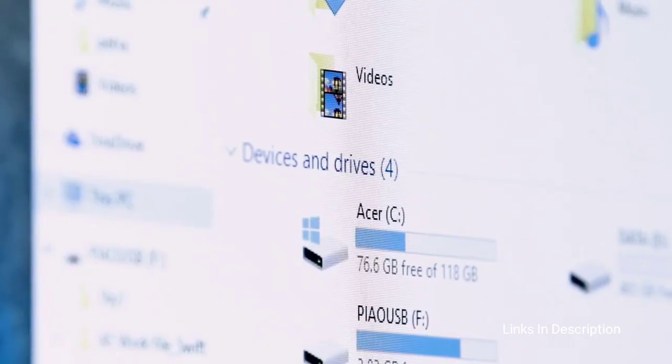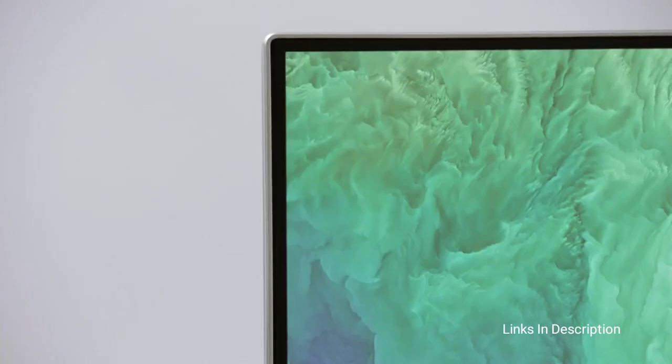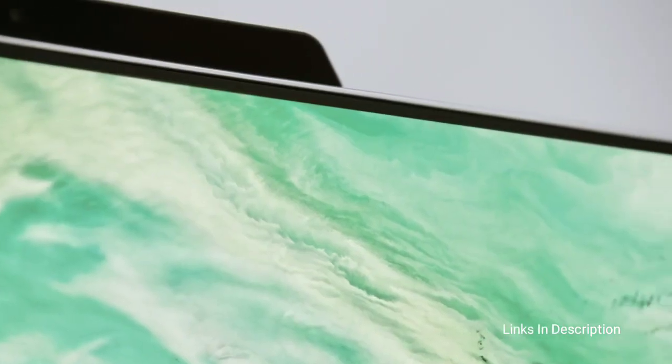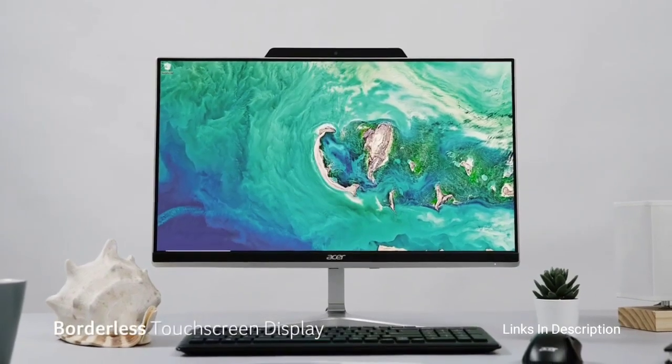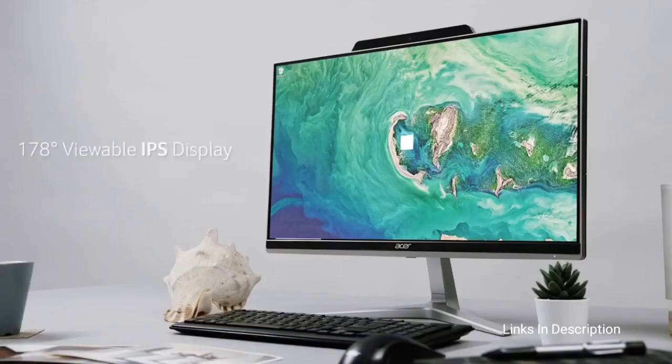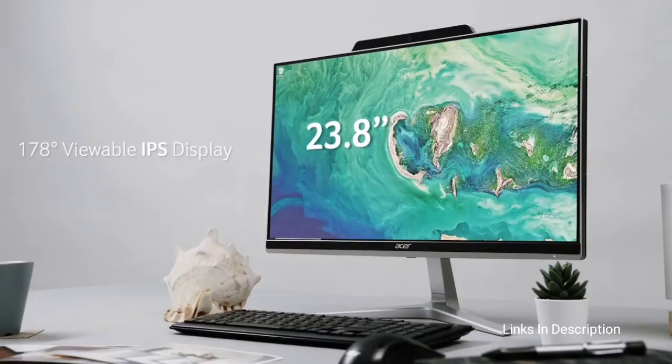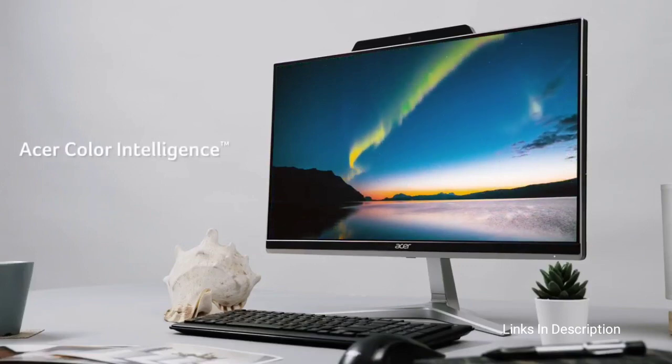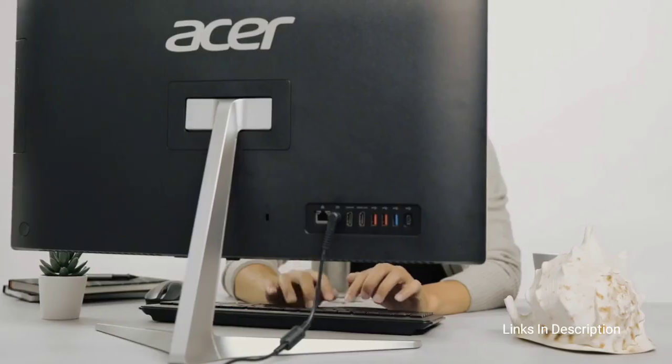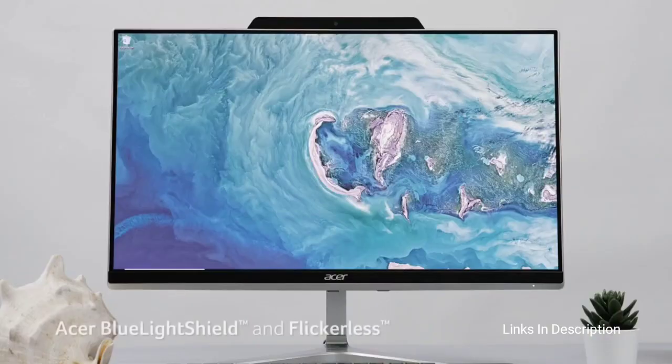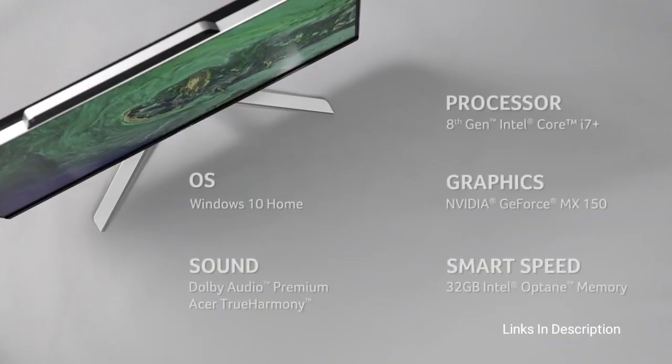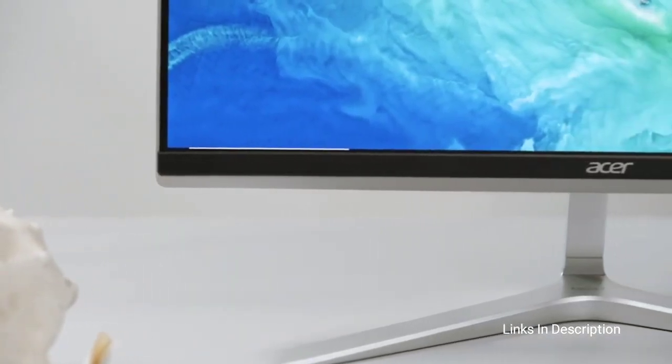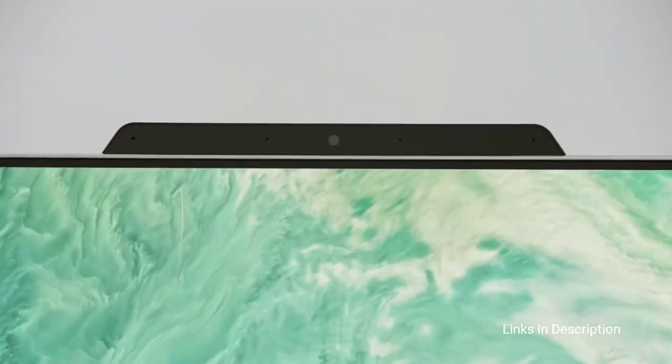The Aspire Z24 sports a 23.8-inch IPS display with full HD resolution, 178-degree viewing angles and touch support on specific models, and rich colors backed by Acer's Color Intelligence technology. Configurations include 8GB of system memory that is expandable up to 16GB, and either a 512GB SSD or a 1TB based on the investment you want to make. There is even a DVD writer packed into the right side.